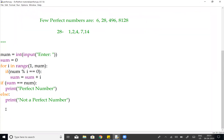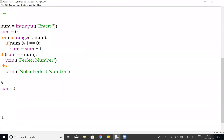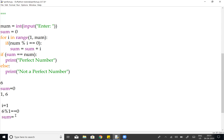First, the user inputs 6. Next, sum is initialized to 0. Then for i in range(1, 6): when i equals 1, we check if 6 modulo 1 equals 0 — condition is true, remainder is 0. So sum is updated: sum equals 0 plus 1, which equals 1.